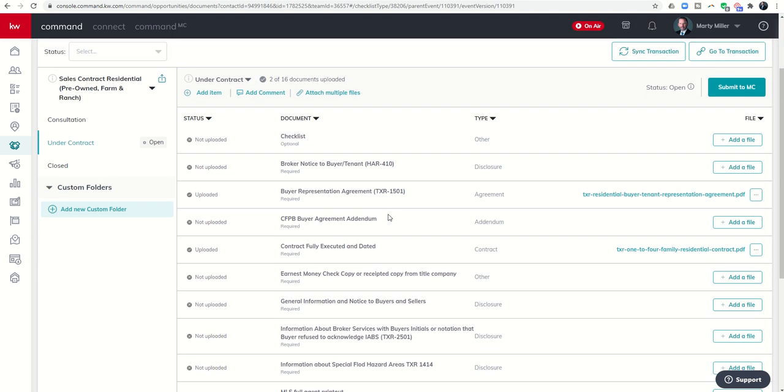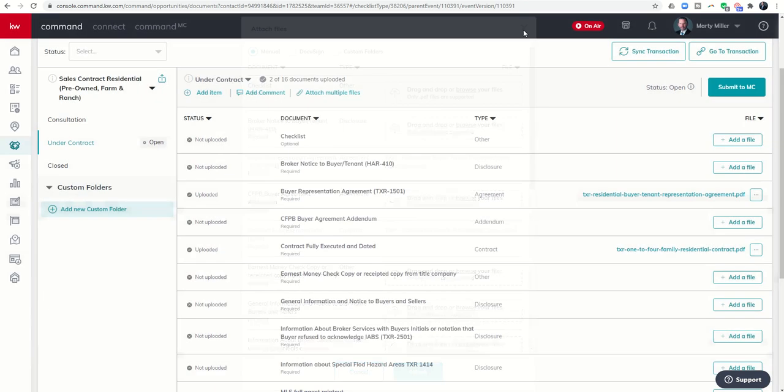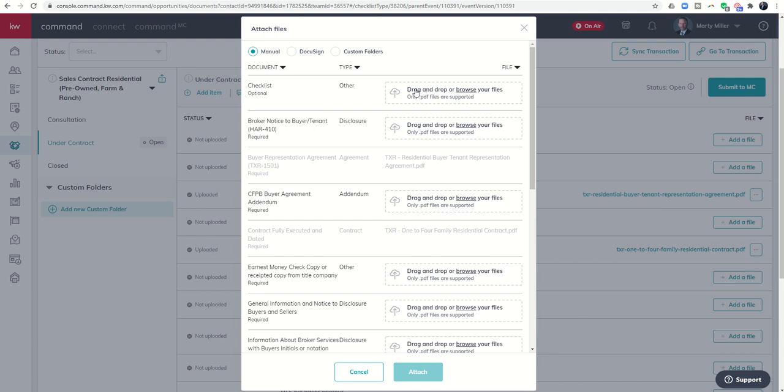That's essentially how you're going to get your documents into your command opportunity for submitting to your market center. Realize you can bring those in from DocuSign. If you're still using dot loop and you connect it to dot loop, you would have a dot loop button up here. If you're just bringing them in and scanning them into your hard drive, you can just do the manual method and find them on your hard drive.